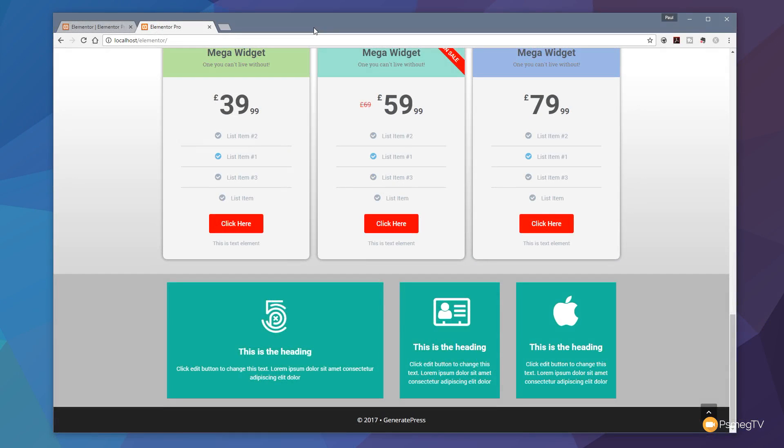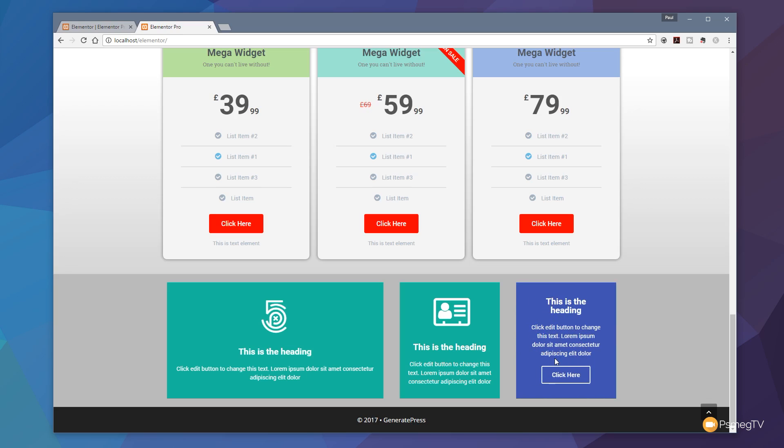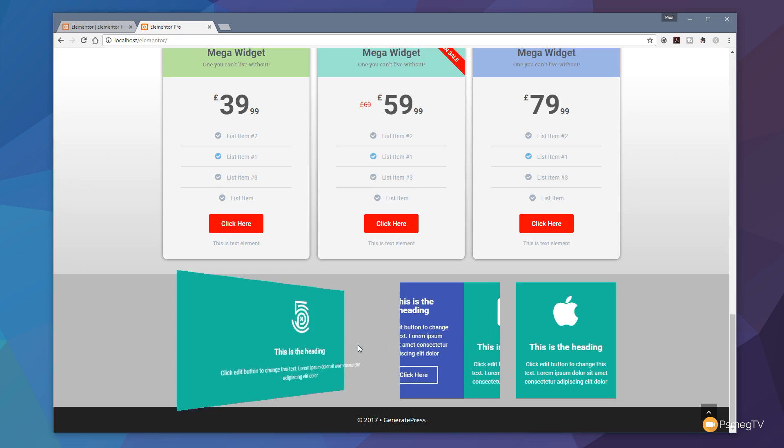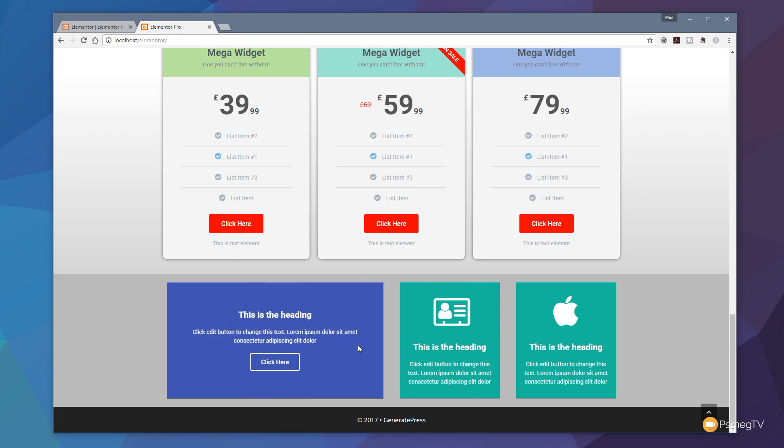I've got a couple of example flip boxes that I've created on screen, and as you can see we've got great ways of interacting with the content, especially if you're dealing with a site where you've got a lot of content but you don't want to overwhelm the site visitor. This is a great way of quickly and easily being able to create interactive elements that allow you to give more information when the user interacts with them.